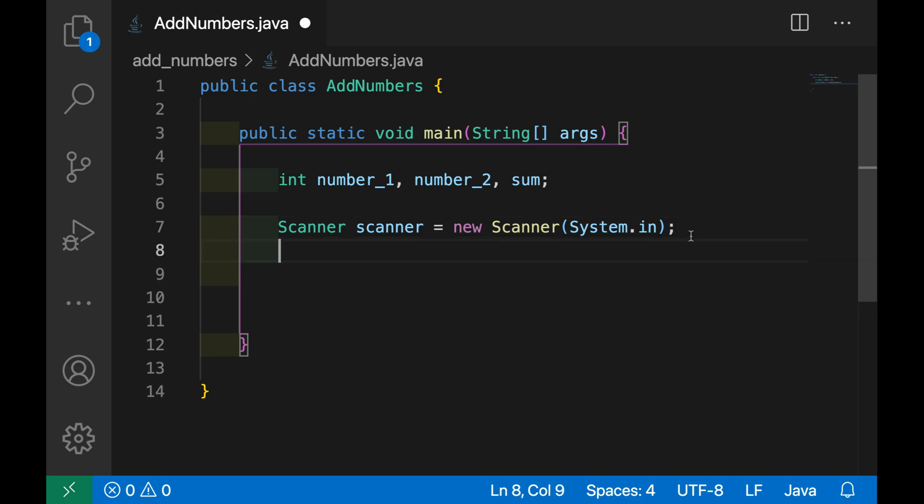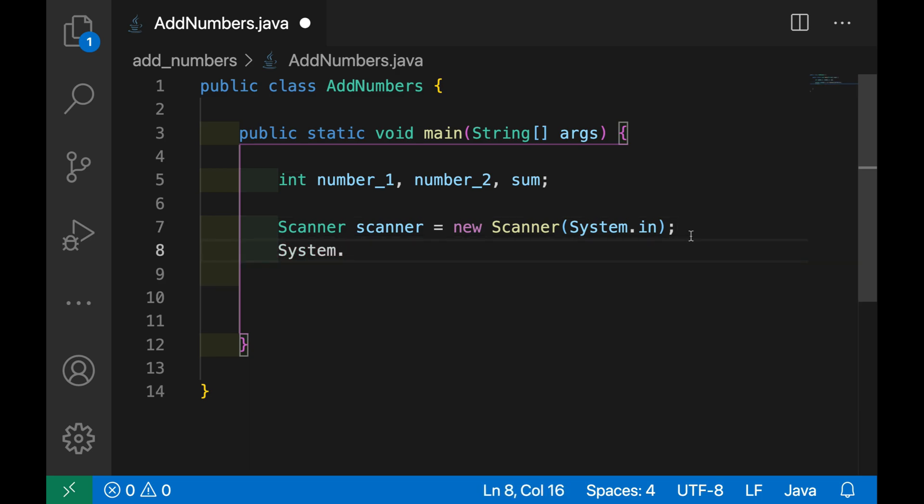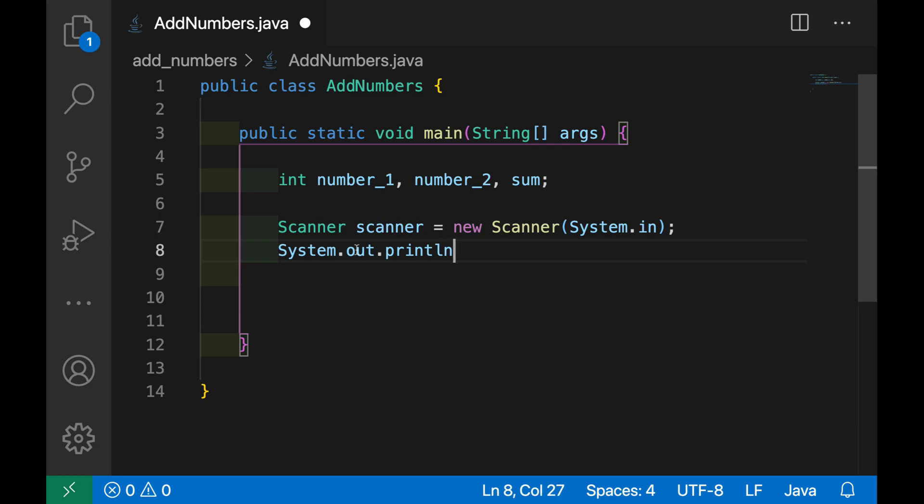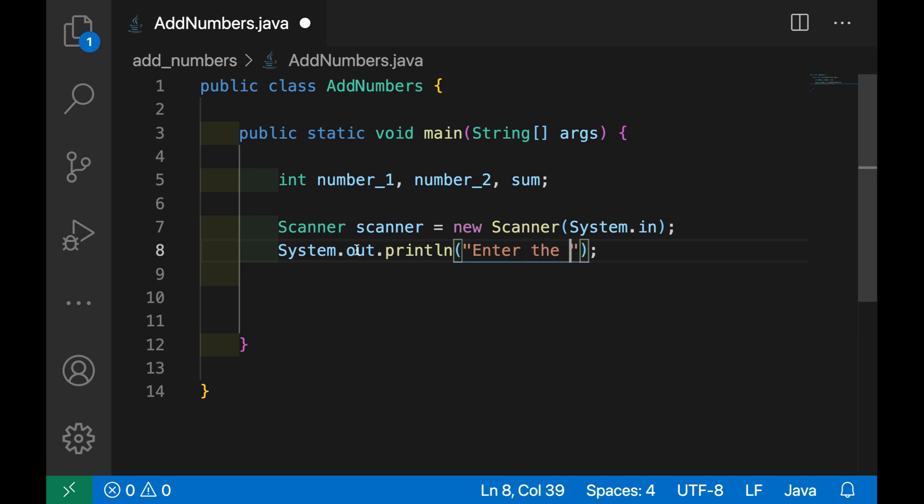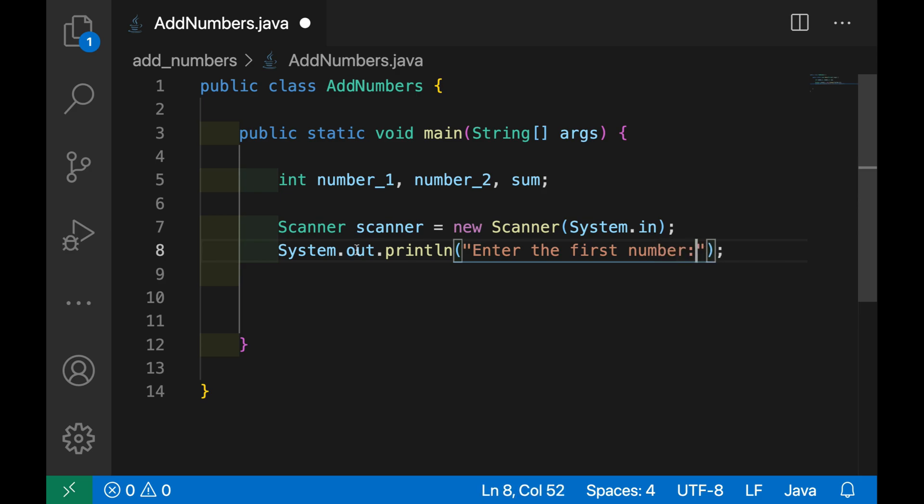Very good. Now let's tell the user to enter the first value, the first number, so System.out.println and here we put like enter the first number.